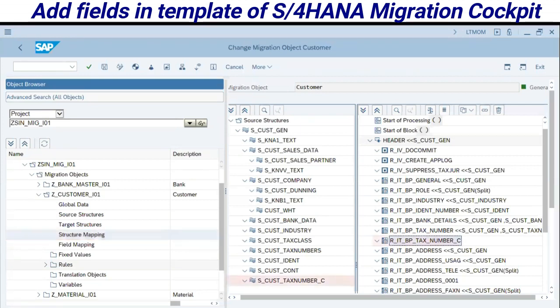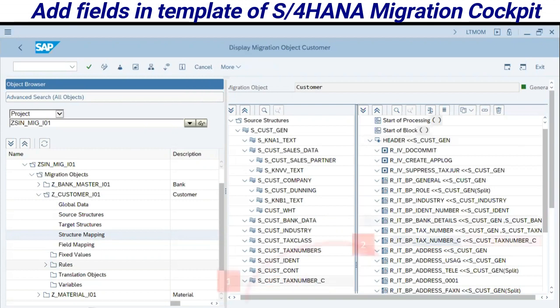Now I have selected the structure mapping. Here I have a comparison between the source structure I created and the target structure already created by the system in the program. Just drag and drop from point one to point two. Note that after this processing, you have the source structure added beside the target structure at the same row — look at that.